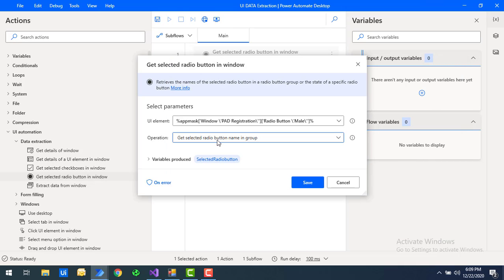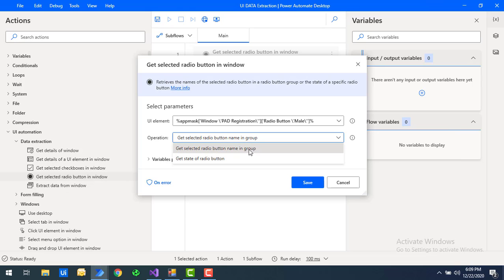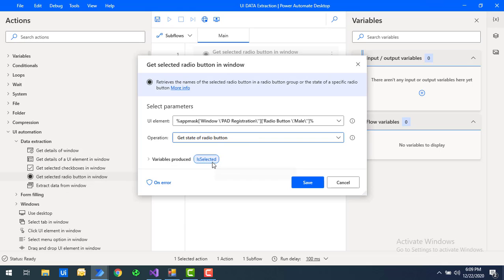We have 'Get Selected Radio Button Name in Group' and 'Get State of the Radio Button.' First, let's look at 'Get State of the Radio Button.' This operation will tell us whether that radio button has been selected or not.